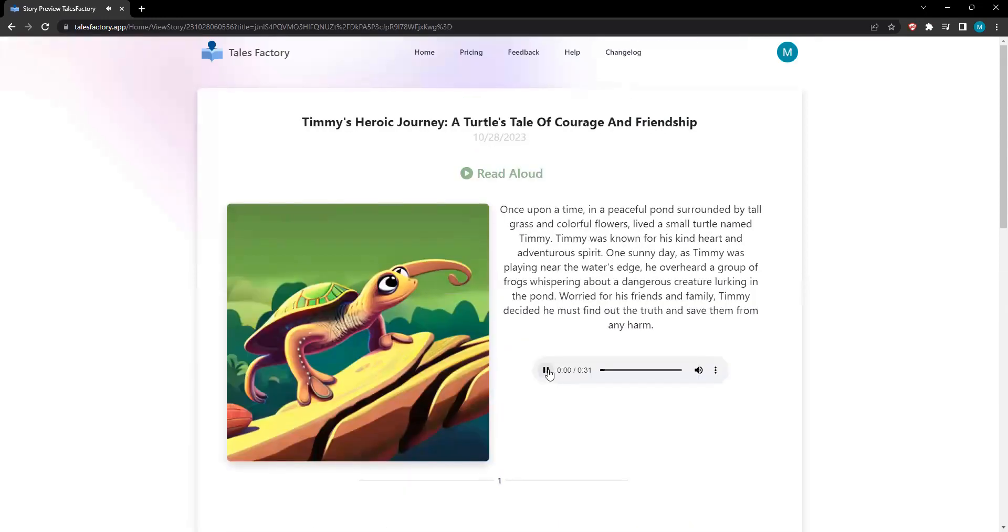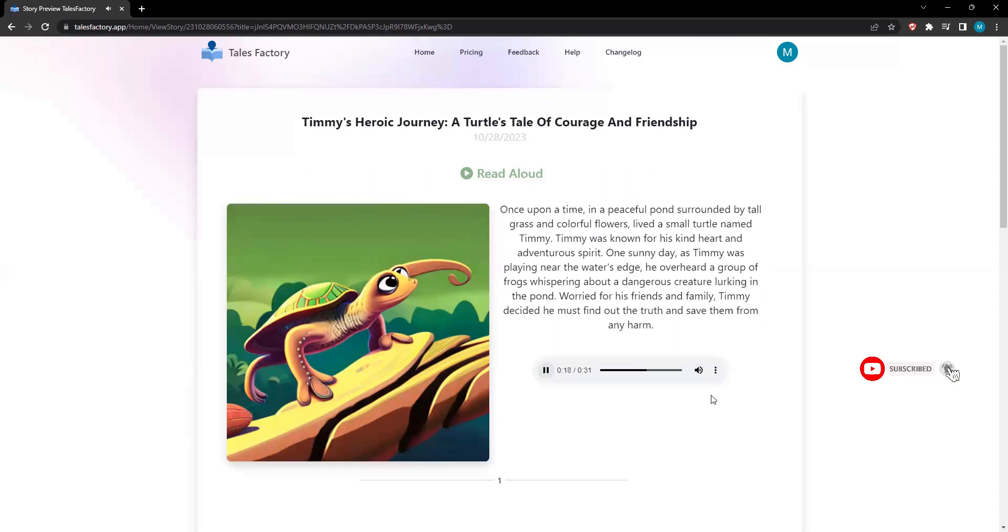Timmy's Heroic Journey: A Turtle's Tale of Courage and Friendship. Once upon a time, in a peaceful pond surrounded by tall grass and colorful flowers, lived a small turtle named Timmy. Timmy was known for his kind heart and adventurous spirit. One sunny day, as Timmy was playing near the water's edge, he overheard a group of frogs whispering about a dangerous creature lurking in the pond.